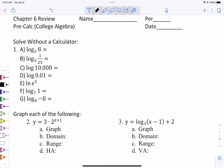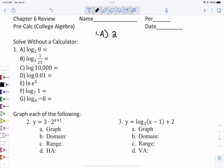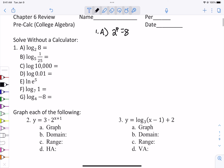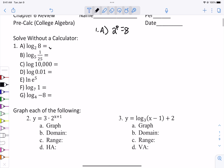For problem number 1, remember what you're asking. For number 1a, what power would you put on a 2 to get 8? Well, 8 is 2 times 2 times 2, so the answer to that is 3.